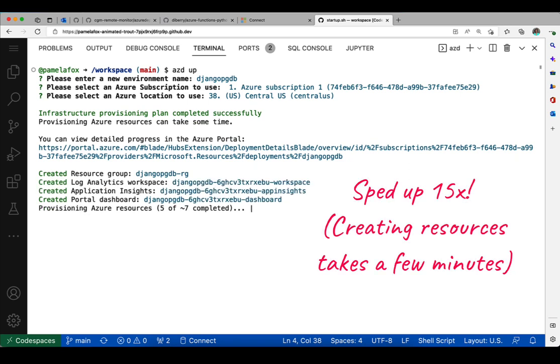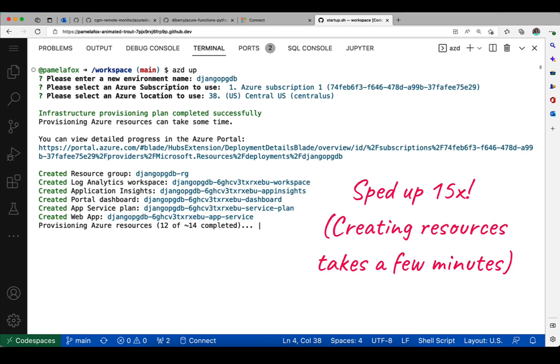This part takes a lot of time, so I sped this up 15x. You can see it's creating all these Azure resources that will show up in the Azure portal. It made a resource group, things inside the resource group like an analytics workspace, an app service plan, and the actual app itself.